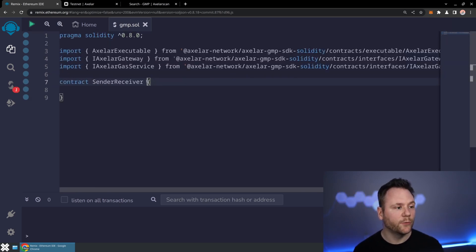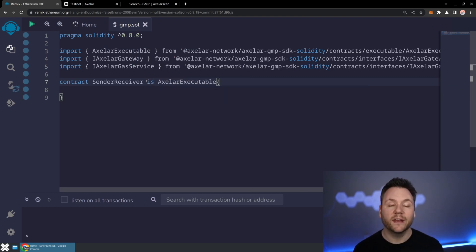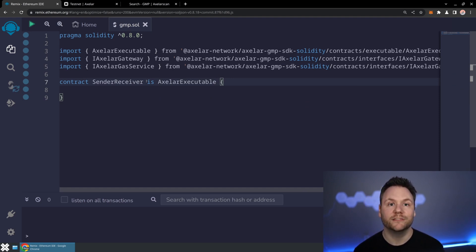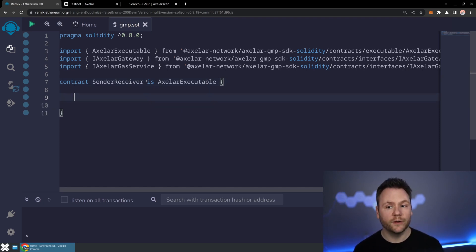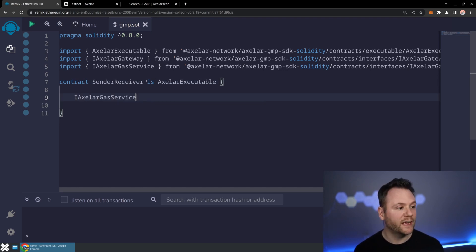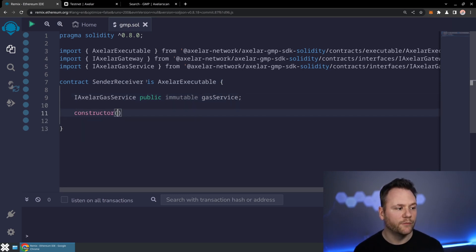Now that we have all three of those, let's start taking advantage of them. This Sender Receiver is going to be an Axelar executable. An Axelar executable is a smart contract that implements an execute method, which is how the Axelar network knows how to interact and send messages to your smart contract in a way that's verified against the decentralized consensus coming from Axelar. We also want to save the gateway and the gas service, so let's create a local variable for the gas service — a public immutable called gas service. Then we'll create a constructor that takes both of these as parameters: the address of the gateway and the address of the gas service.